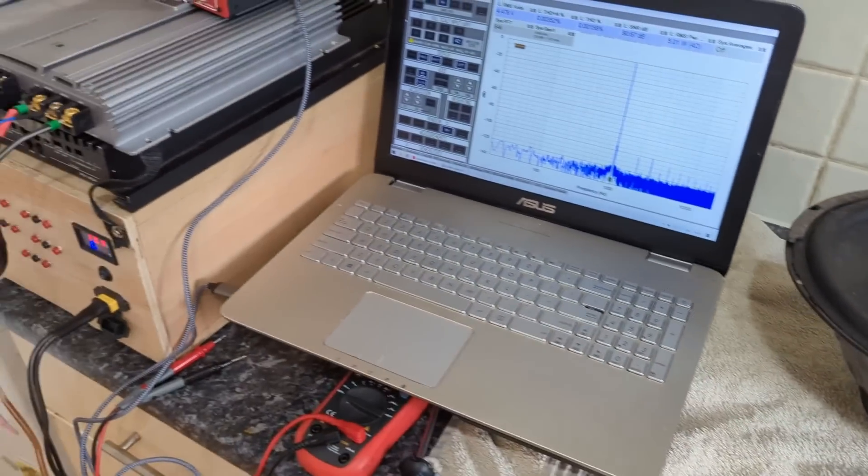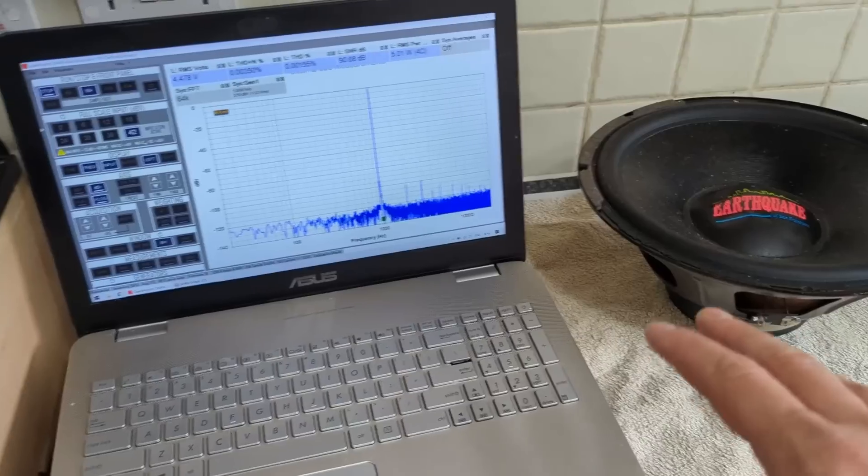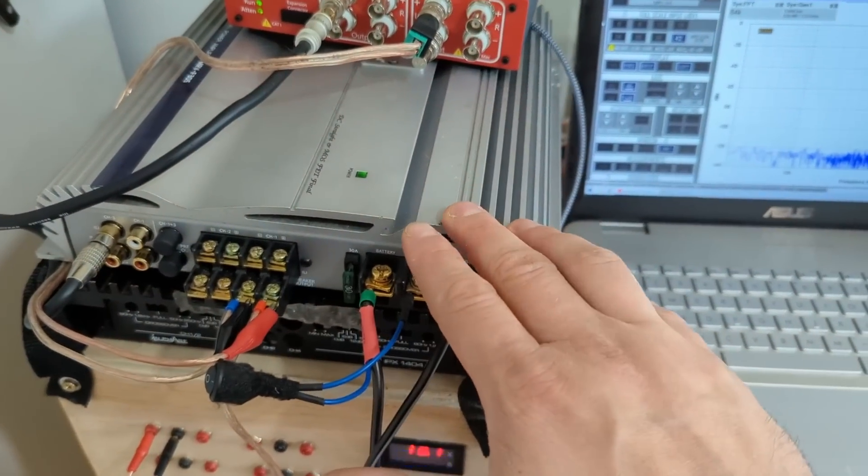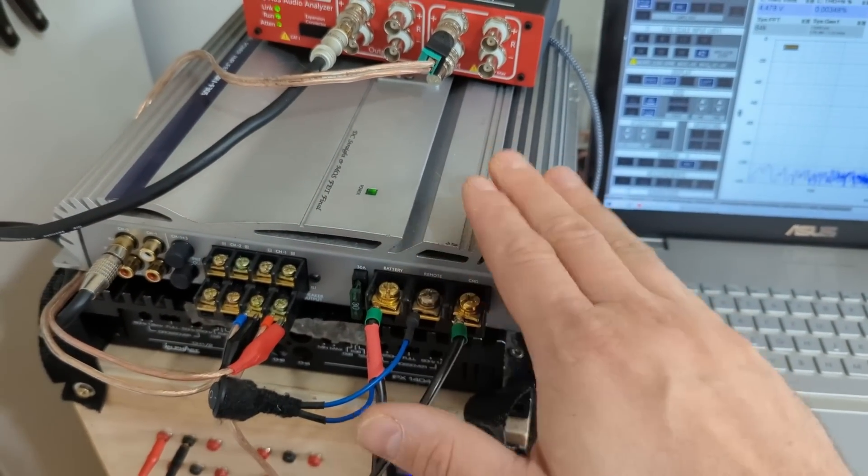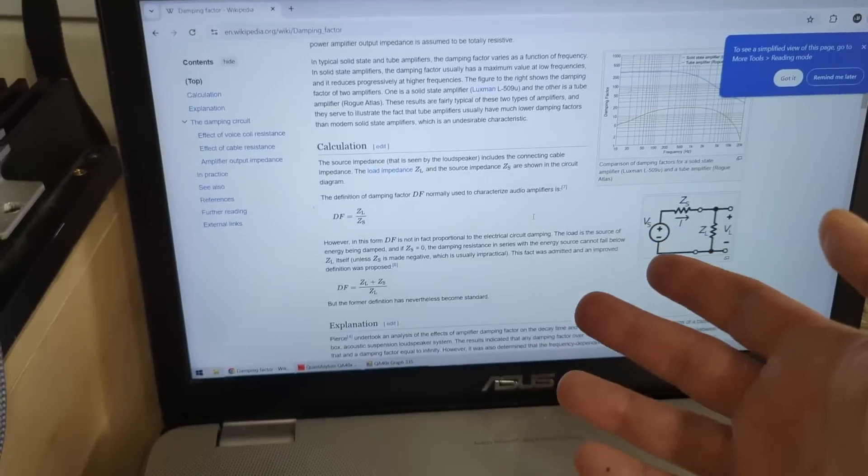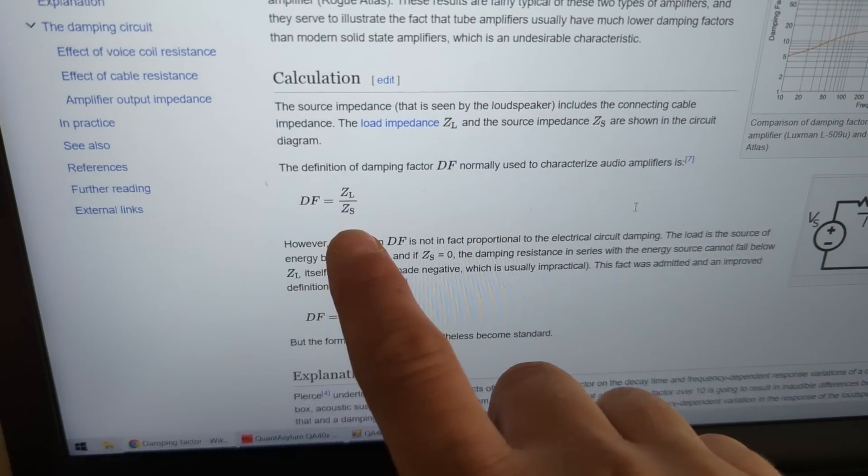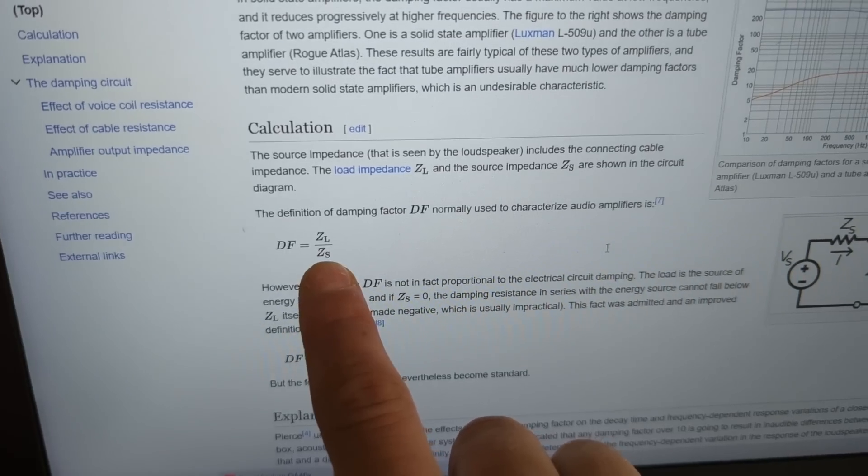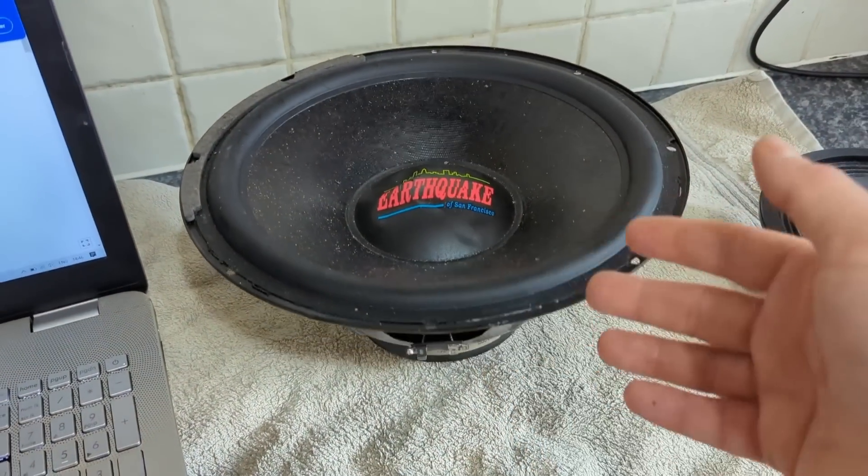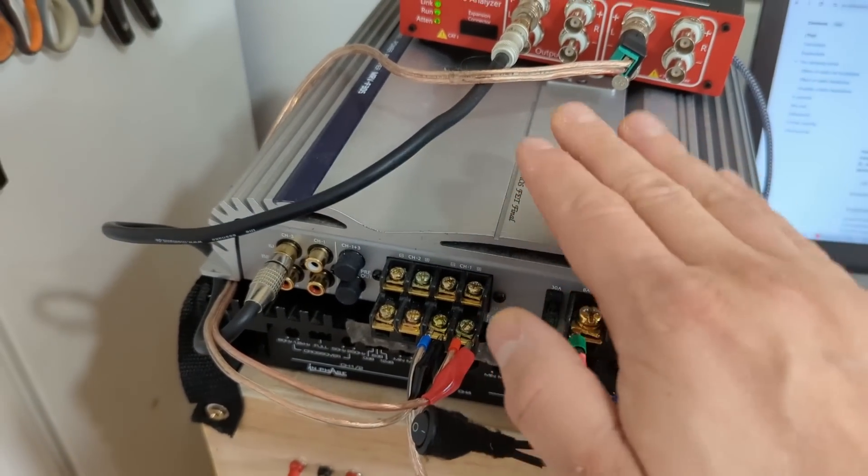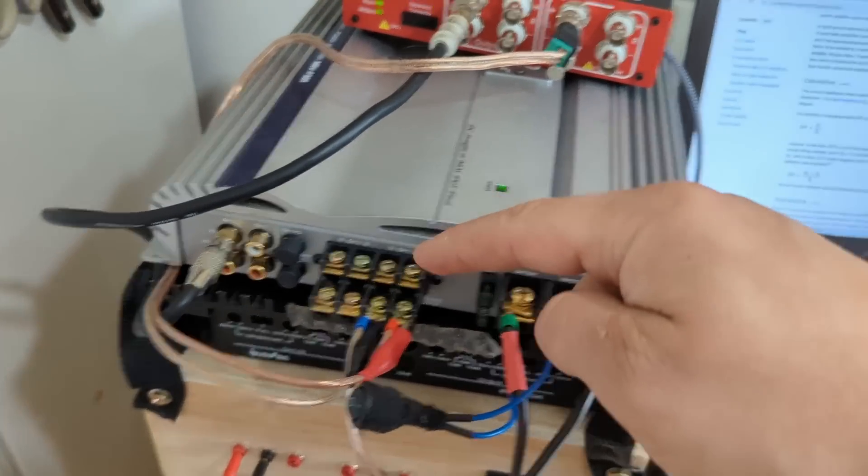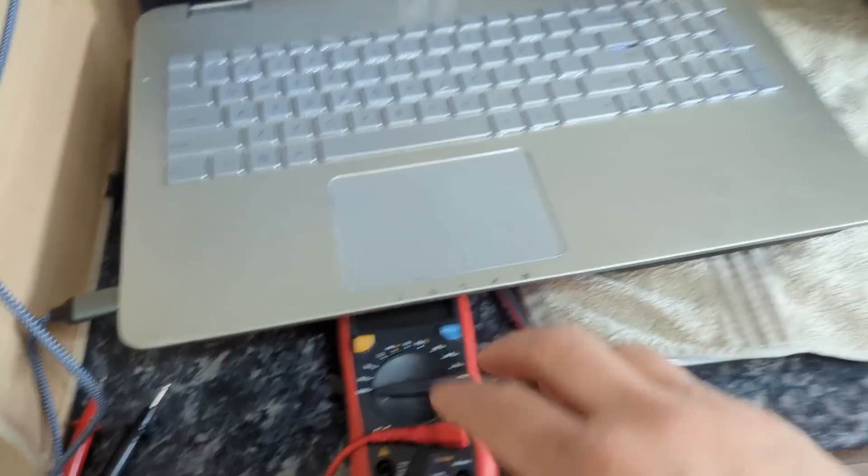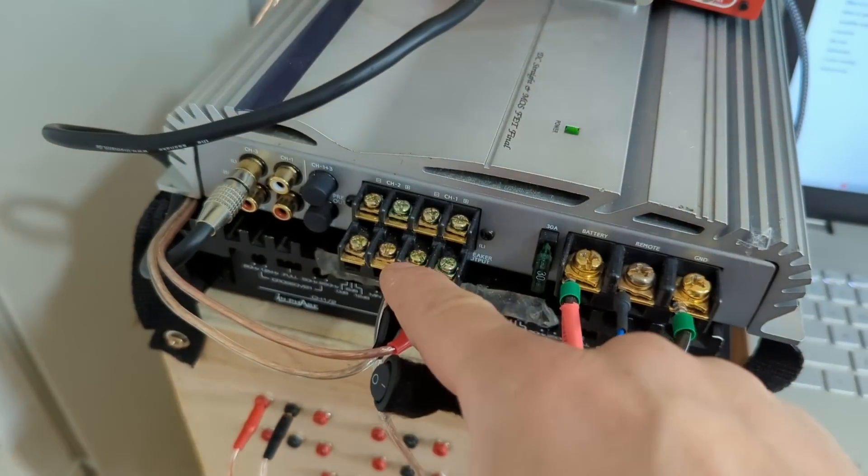Now the question is how am I going to test this theory? First order of business is I need to find out the damping factor of my amplifiers. If we have a look at Wikipedia, damping factor DF is basically the load impedance divided by the source impedance. The load impedance is your speaker plus the wires and the source impedance is the impedance of the amplifier outputs. We can measure this with a multimeter or we can do an impedance sweep.